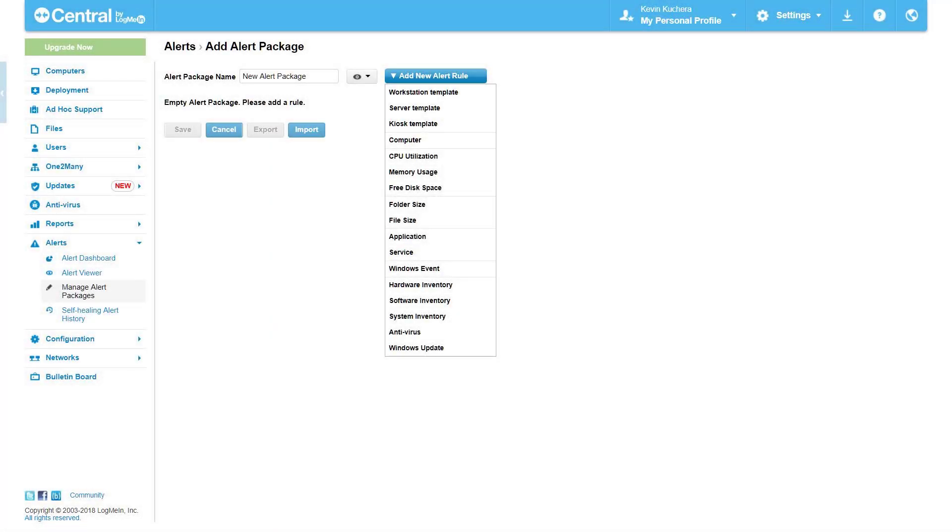Each alert rule contains the same basic parts, and here I will walk through all of the remaining alert rules in their default status for review. Let's take a look.